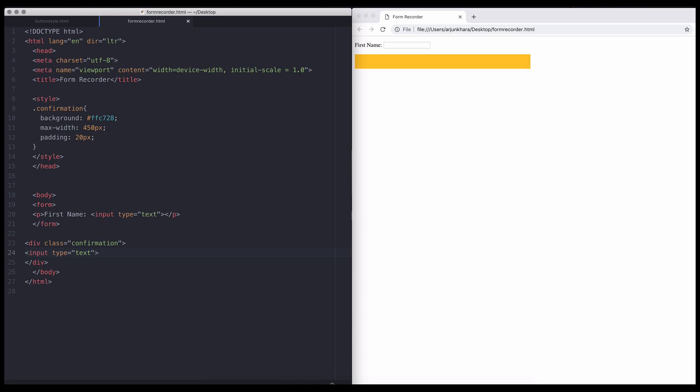Right now, we just have two basic input text fields. To create our functionality, first, let's give the user's input field an ID and call it first name.